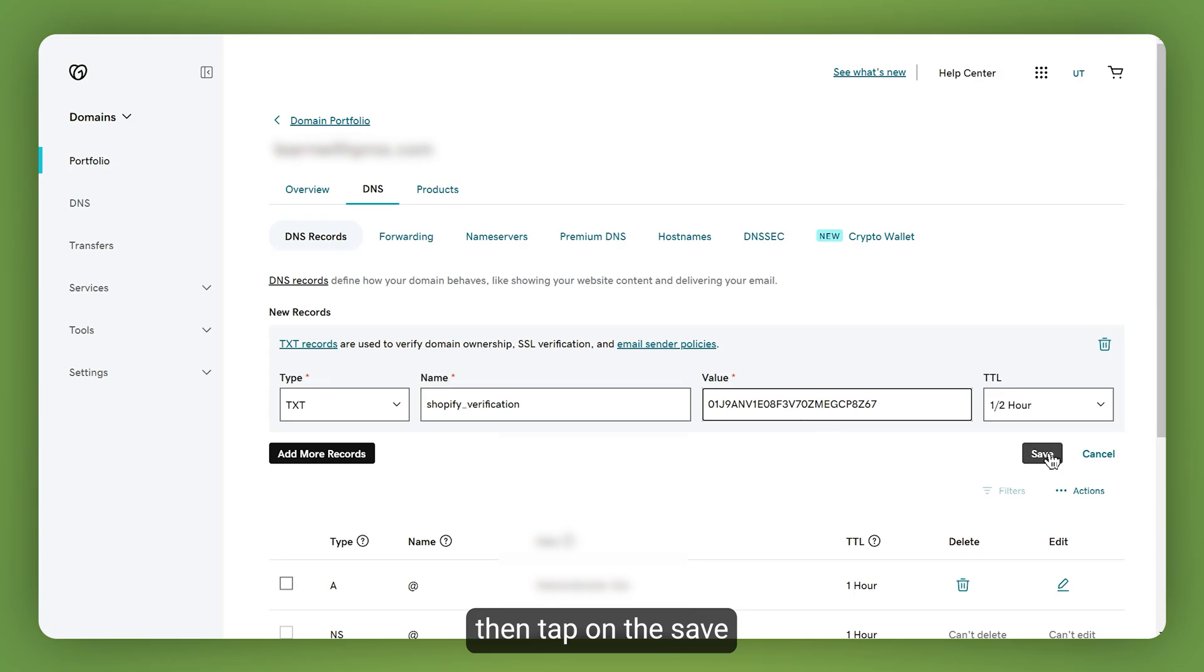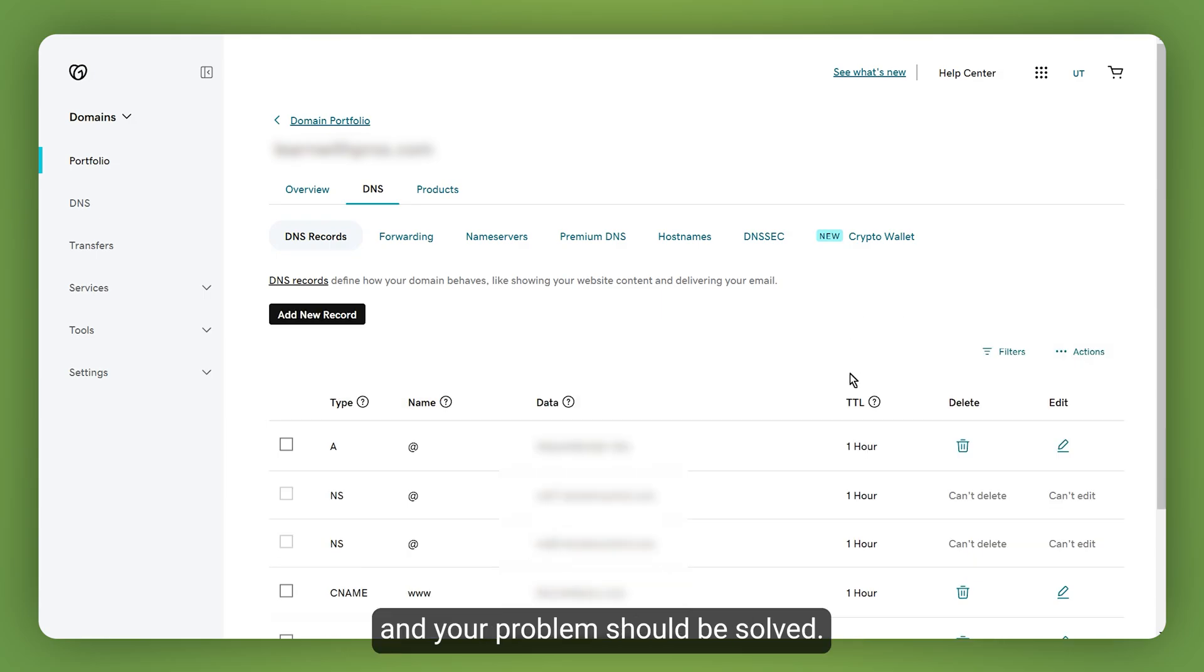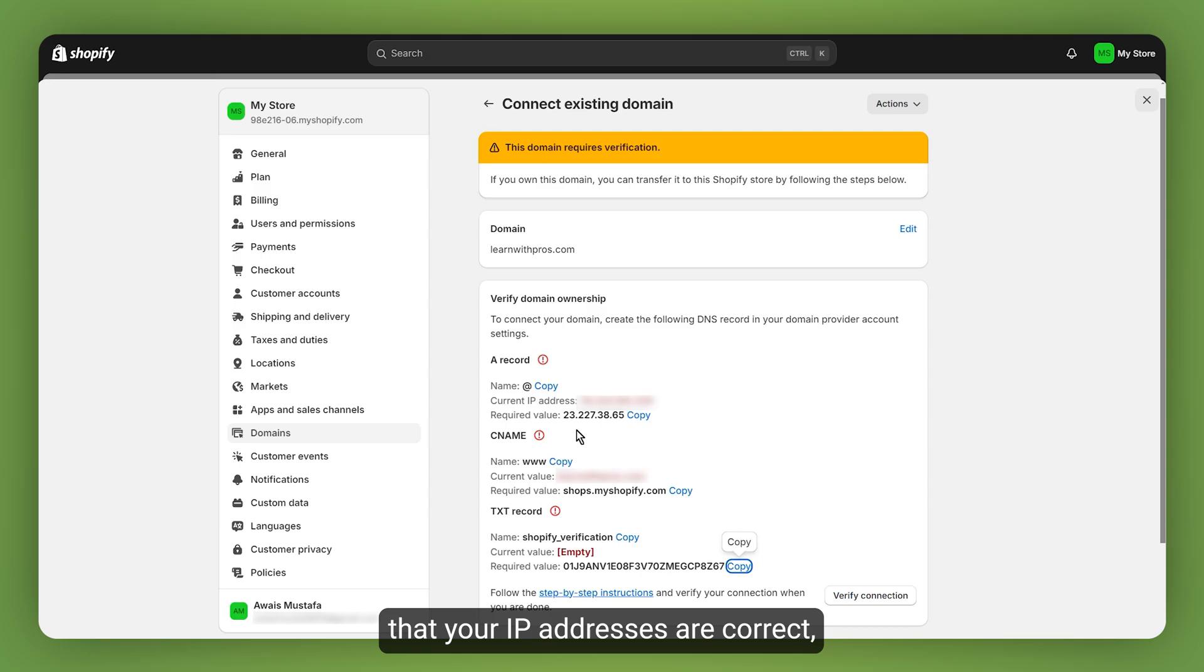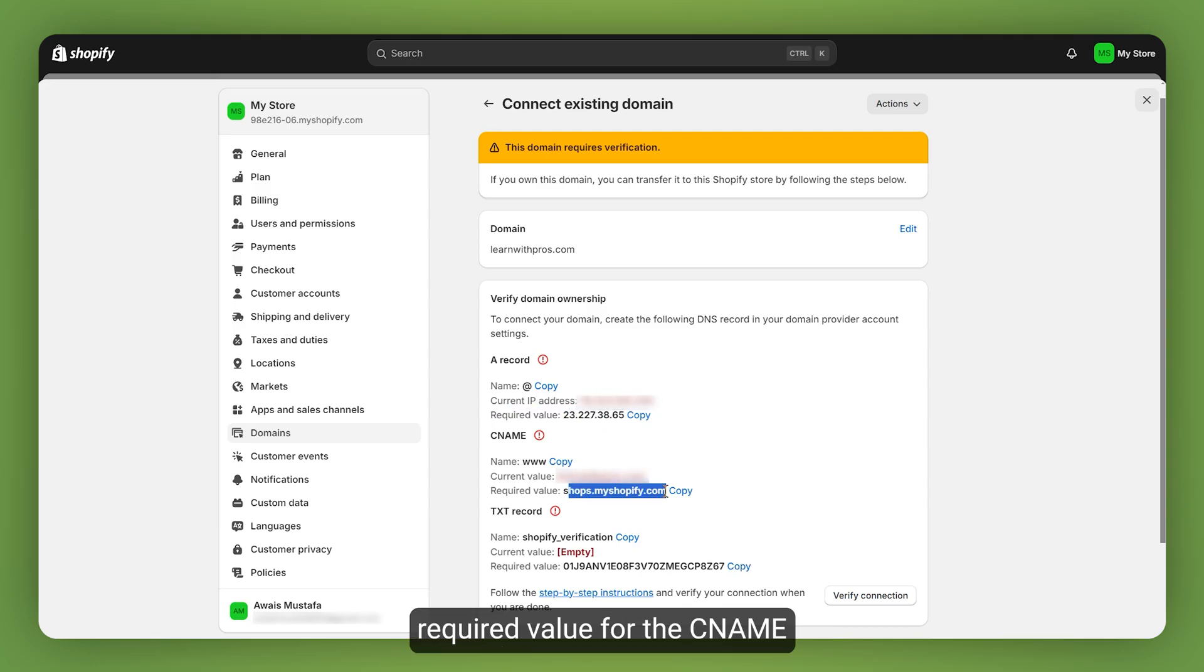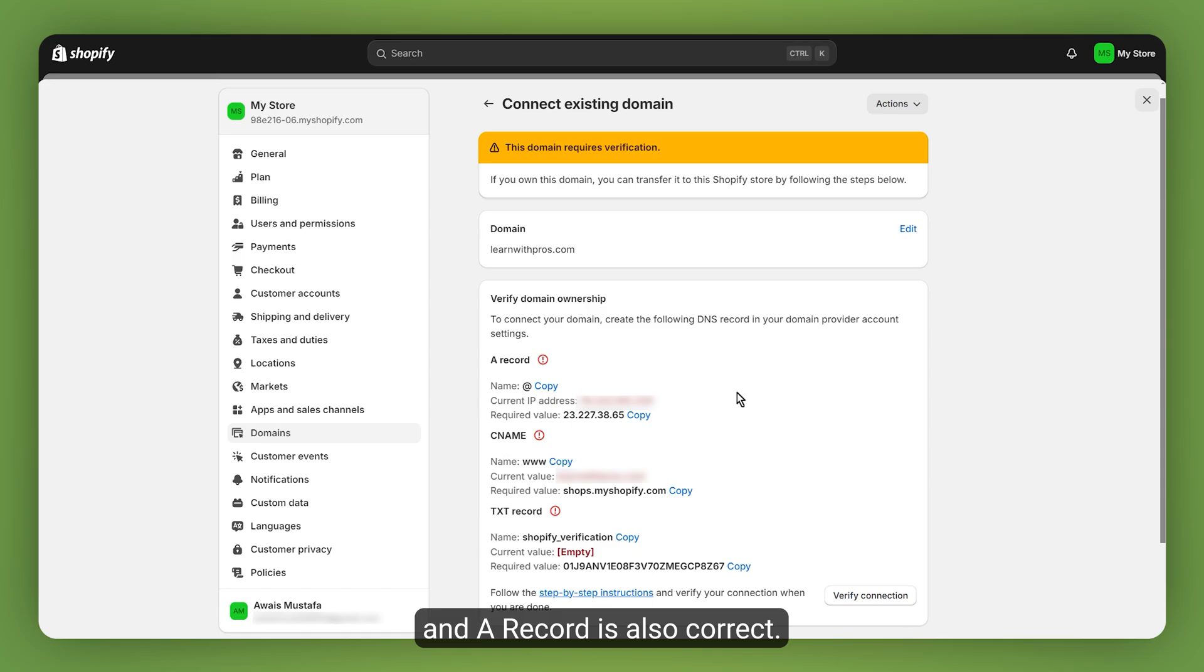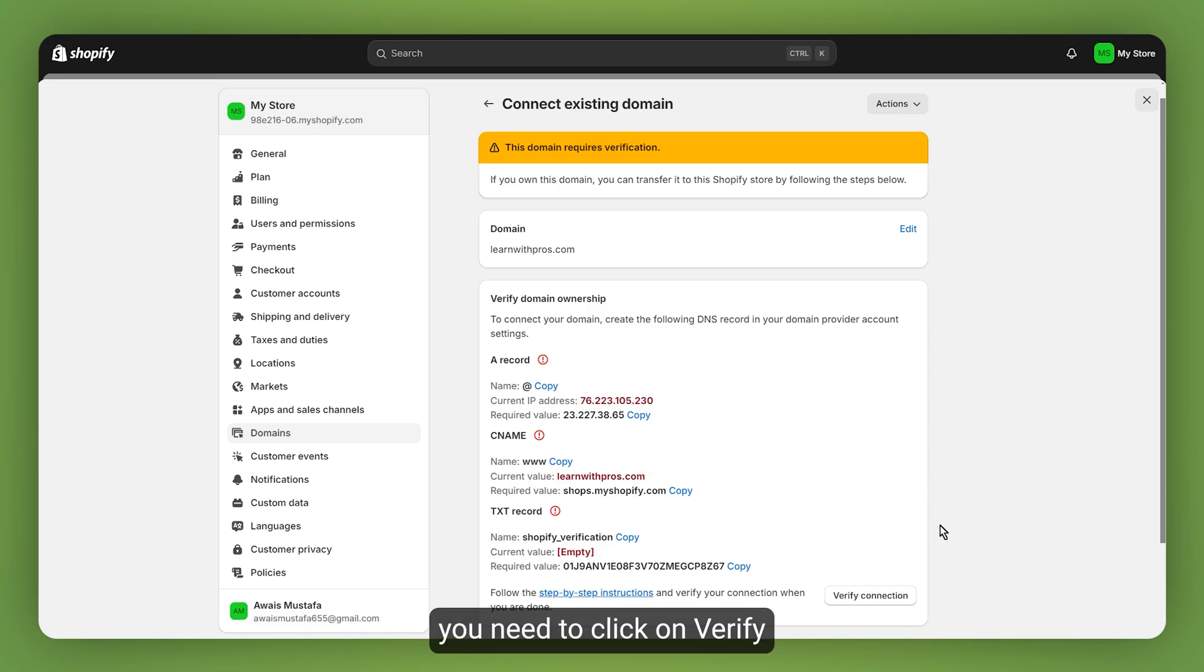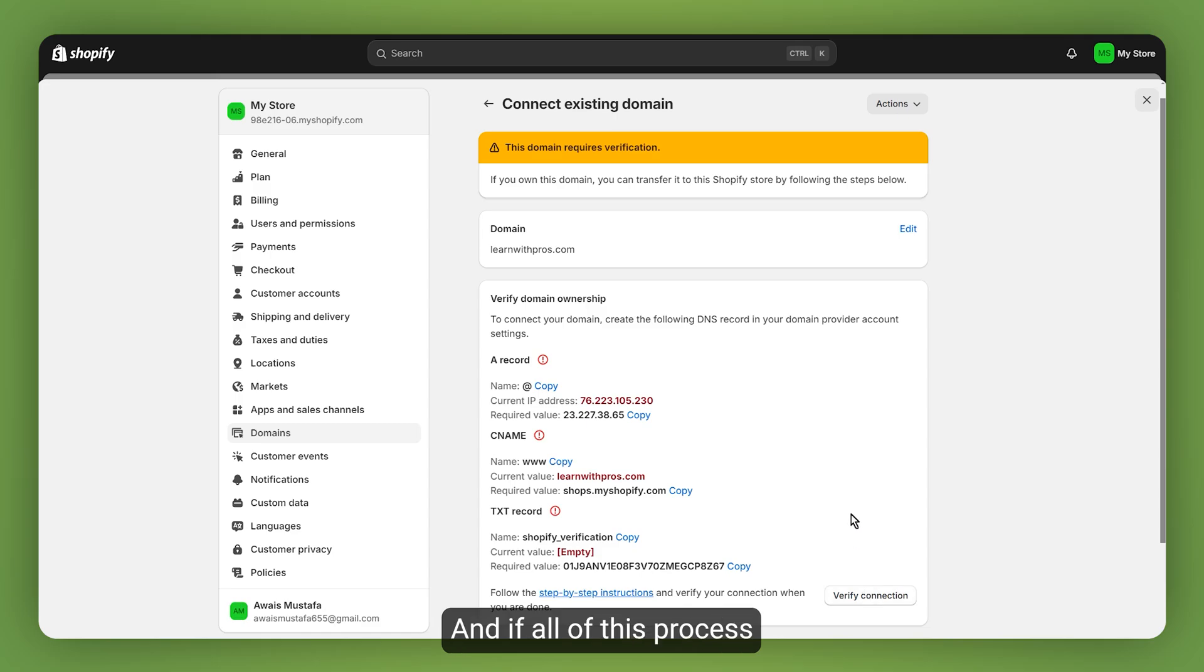Then tap on save and your problem should be solved. Now also double check that your IP addresses are correct and the required value for the CNAME and A record is also correct. If you have double checked it and everything is correct, you need to click on verify connection again.